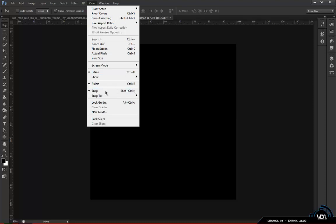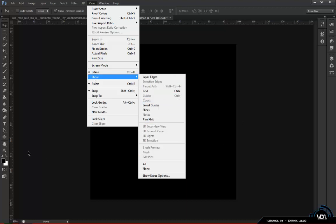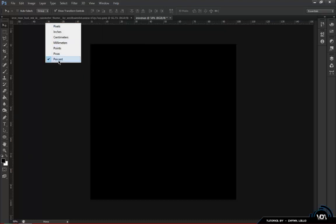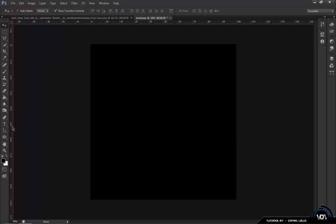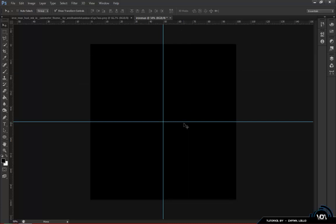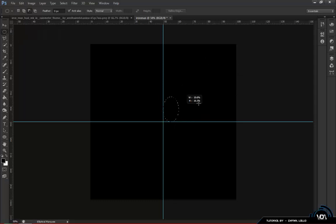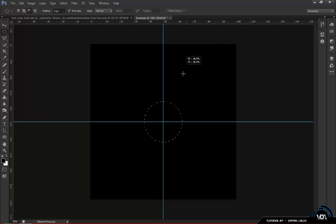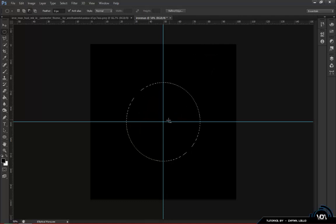Enable your ruler by going to View and making sure Snap, Rulers, and Extras are turned on. Right-click the ruler and set it to percentage so you can see 50 at the center and zero at the edges. Drag out guides to find your center point. Then grab the Elliptical Marquee Tool, click in the center, and hold Alt and Shift to keep the ratio and drag it out to the size you want.